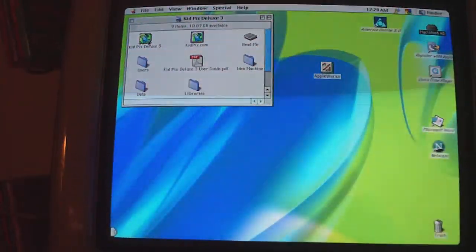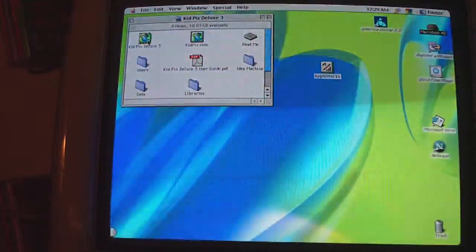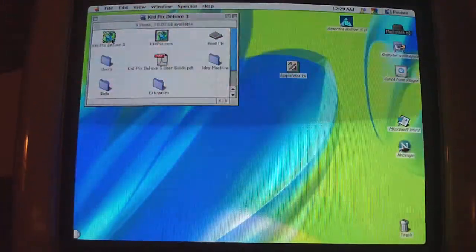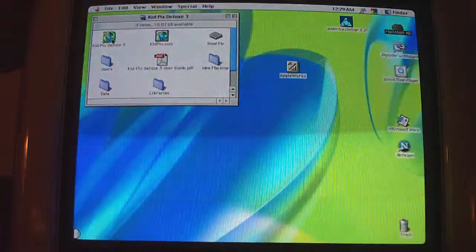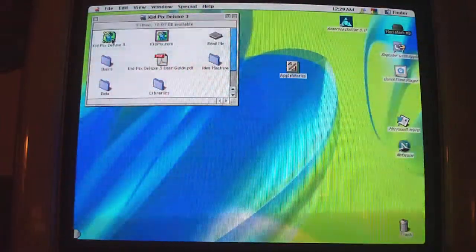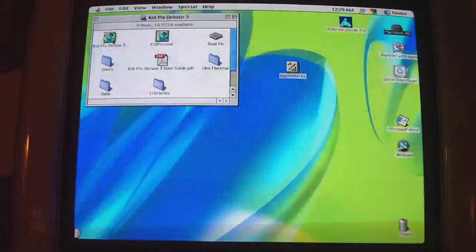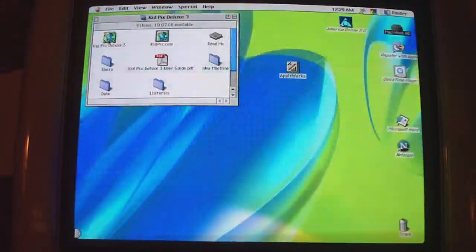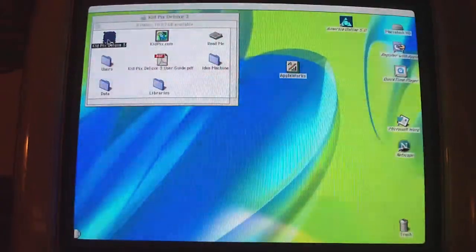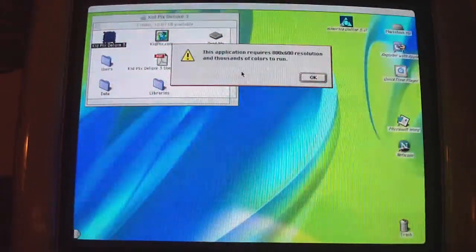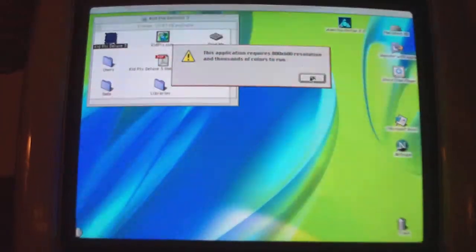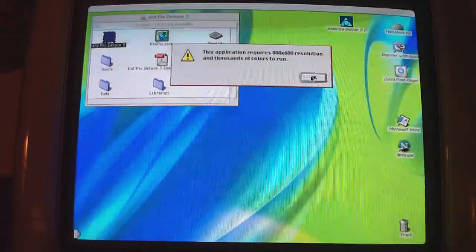Here we go, I'm going to start it up now. Please be aware that this is not something that I normally use — it's literally a game that I just dug up out of my storage box. It's showing a message: 'Application requires 800 by 600 resolution and thousands of colors to run.'